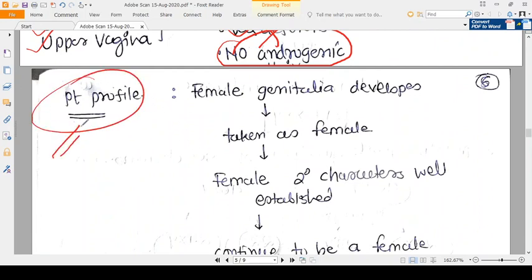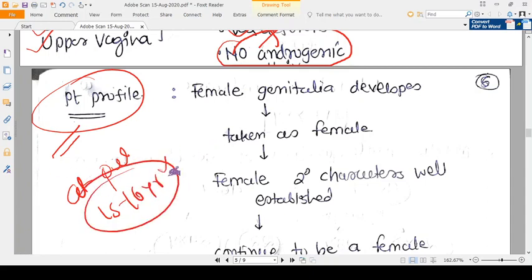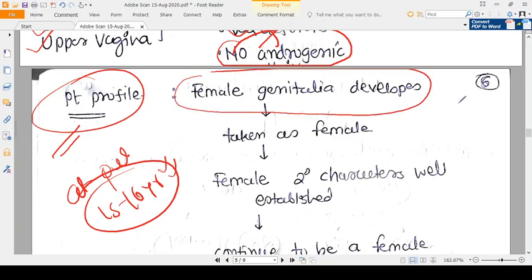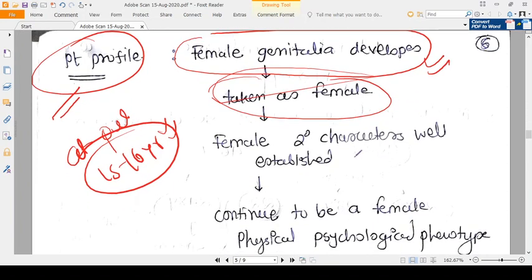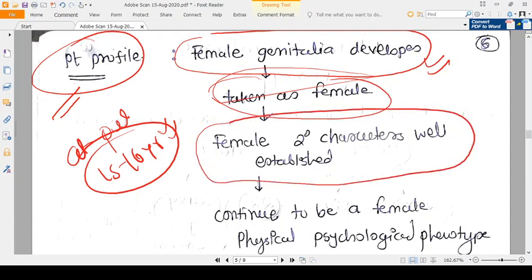In terms of patient profile, the patient typically comes to you at puberty — around 15 to 16 years of age — because they don't have menses. They come requesting further investigation. In intrauterine life, female genitalia develop because androgens cannot act, and so the baby is born and raised as a female.